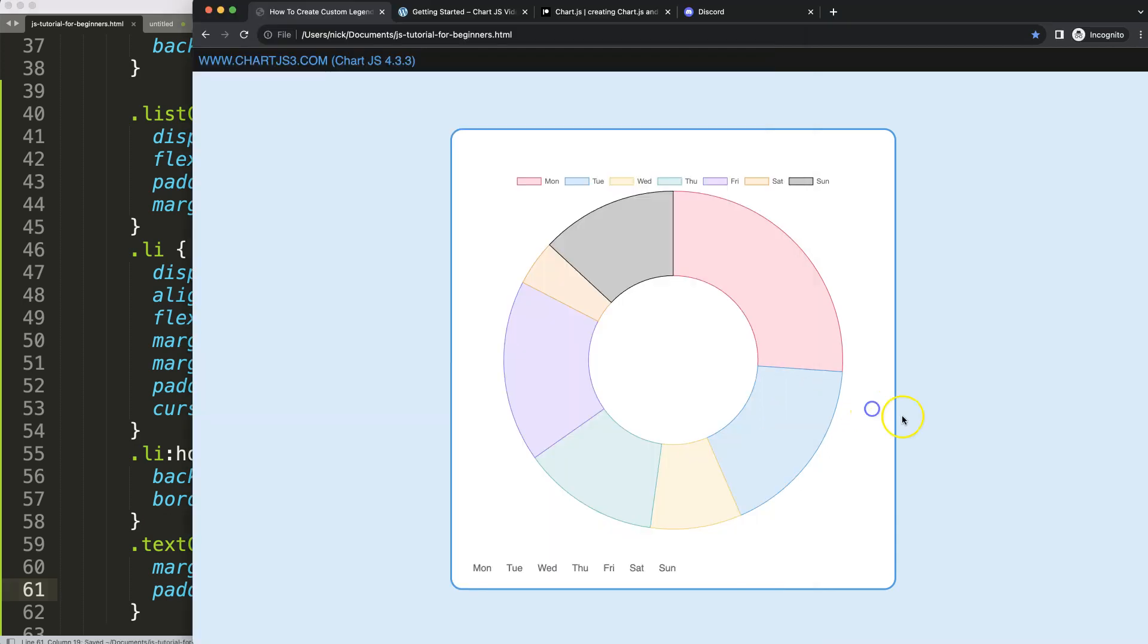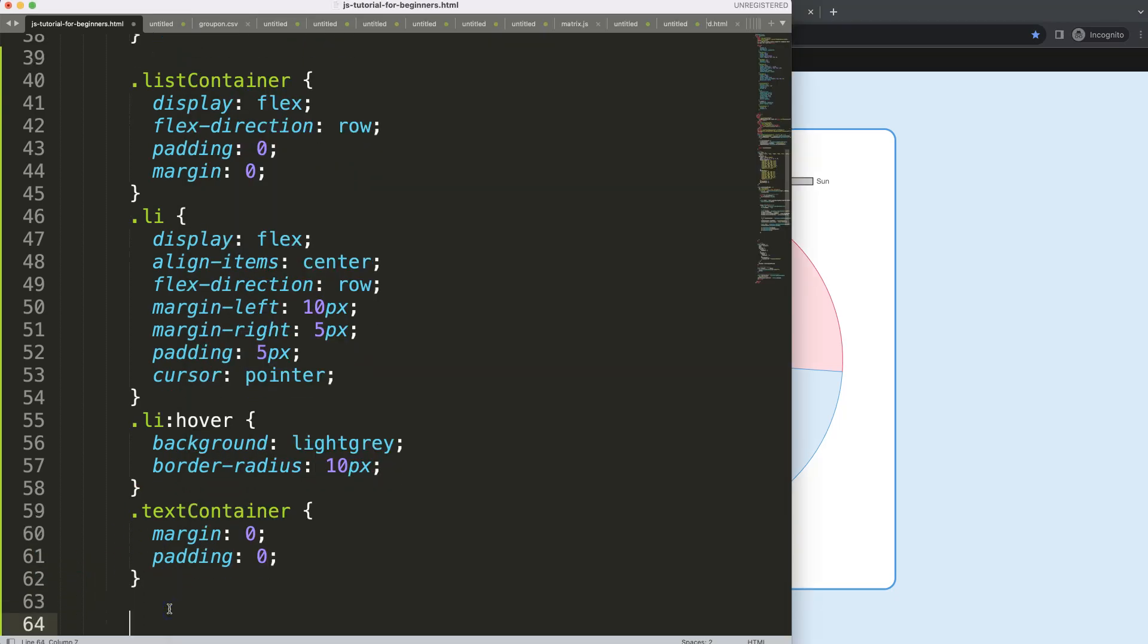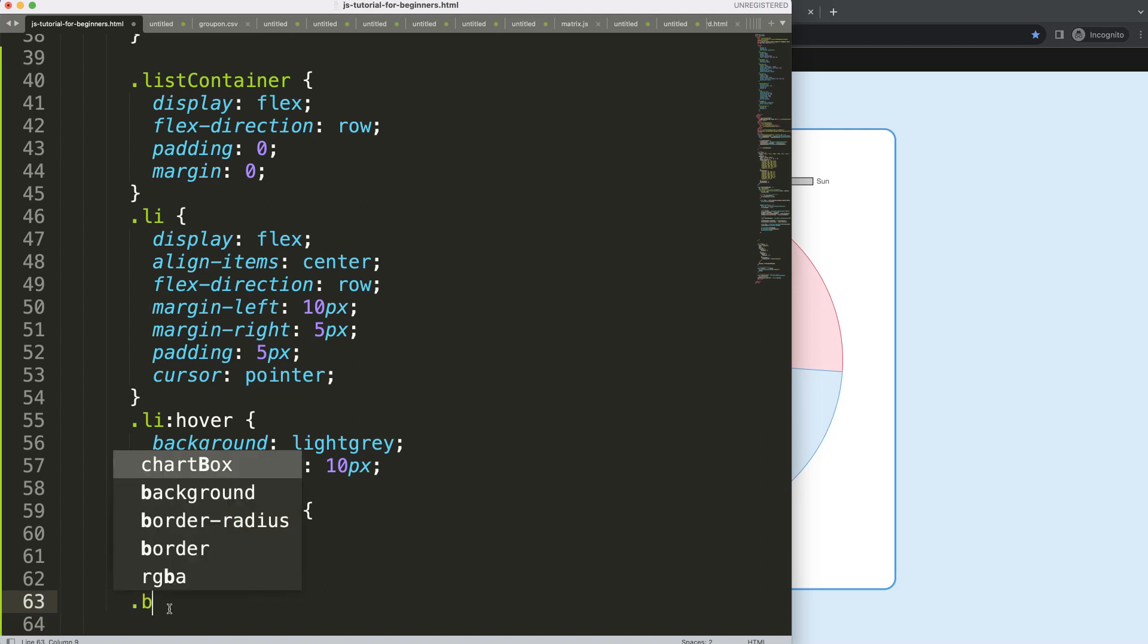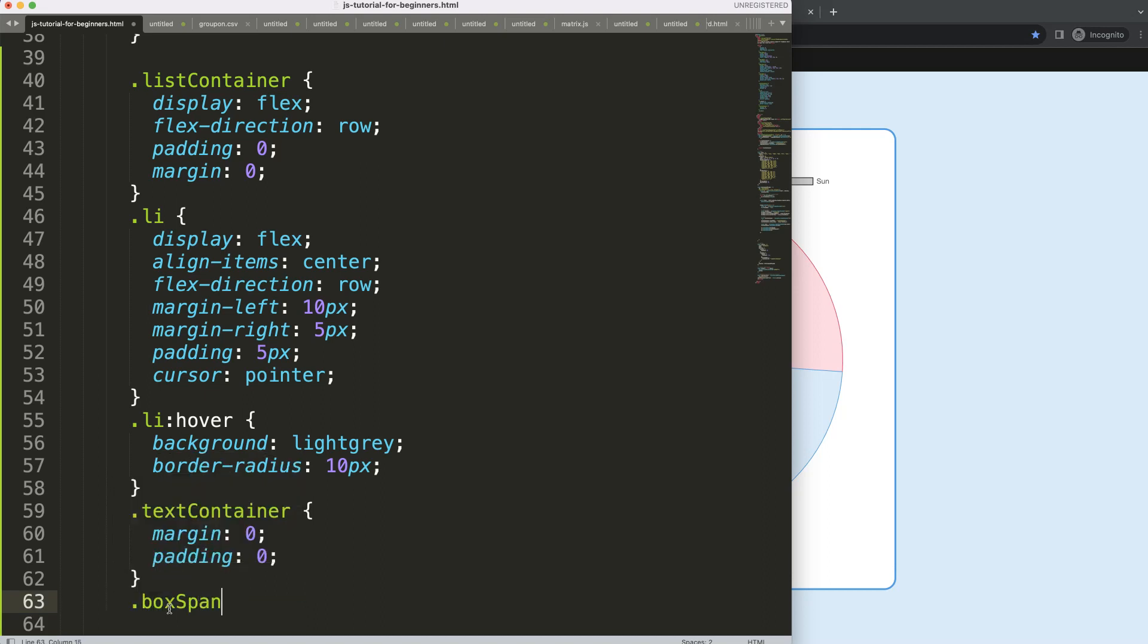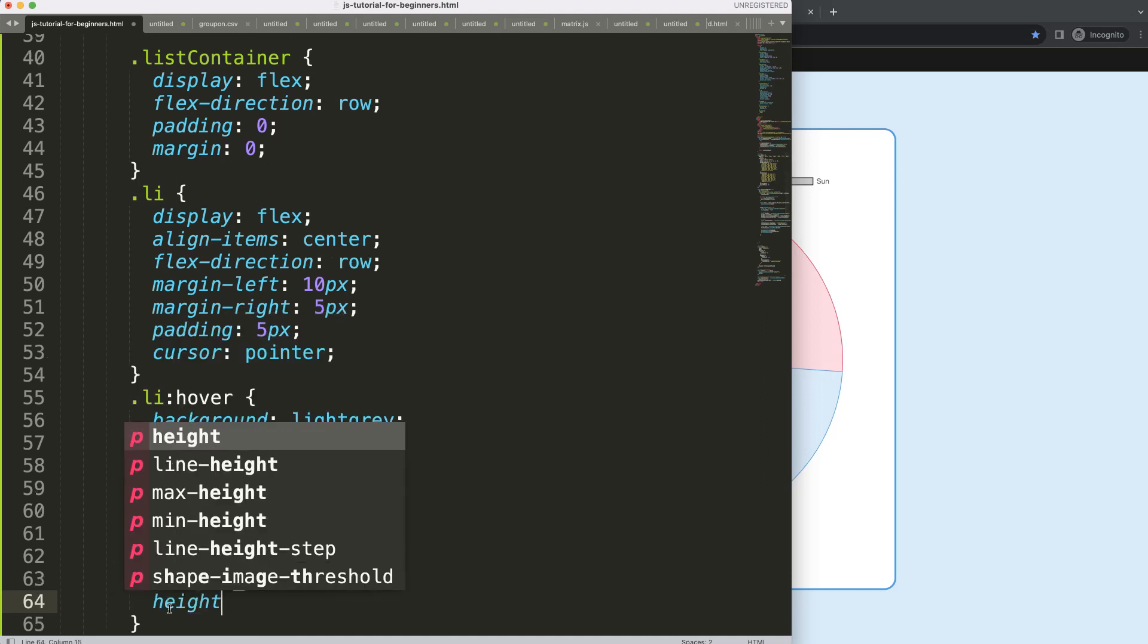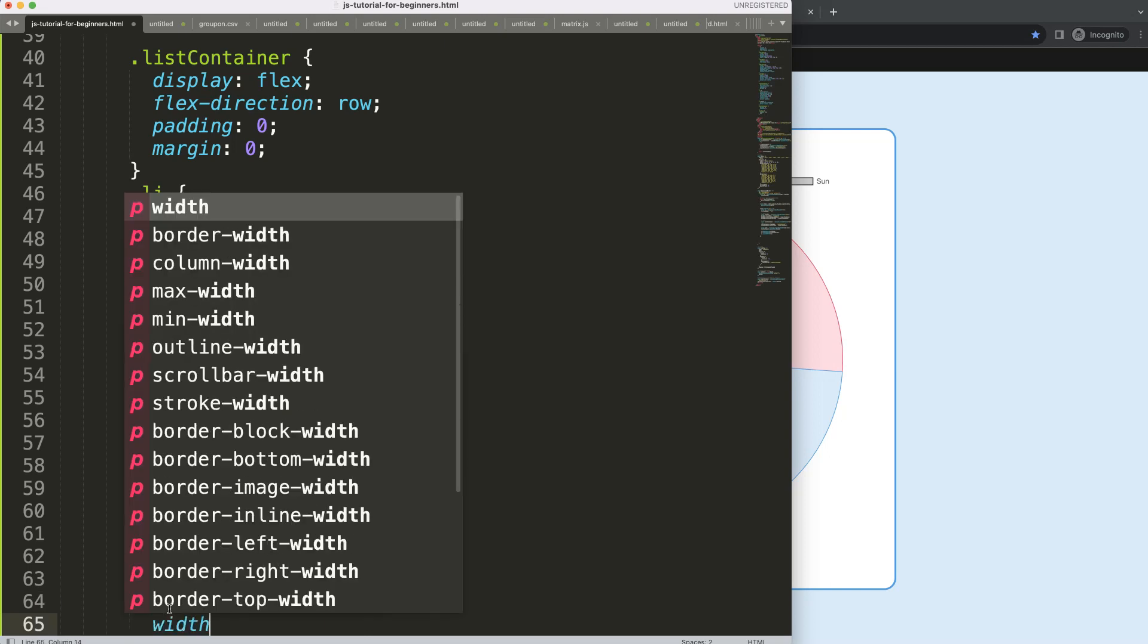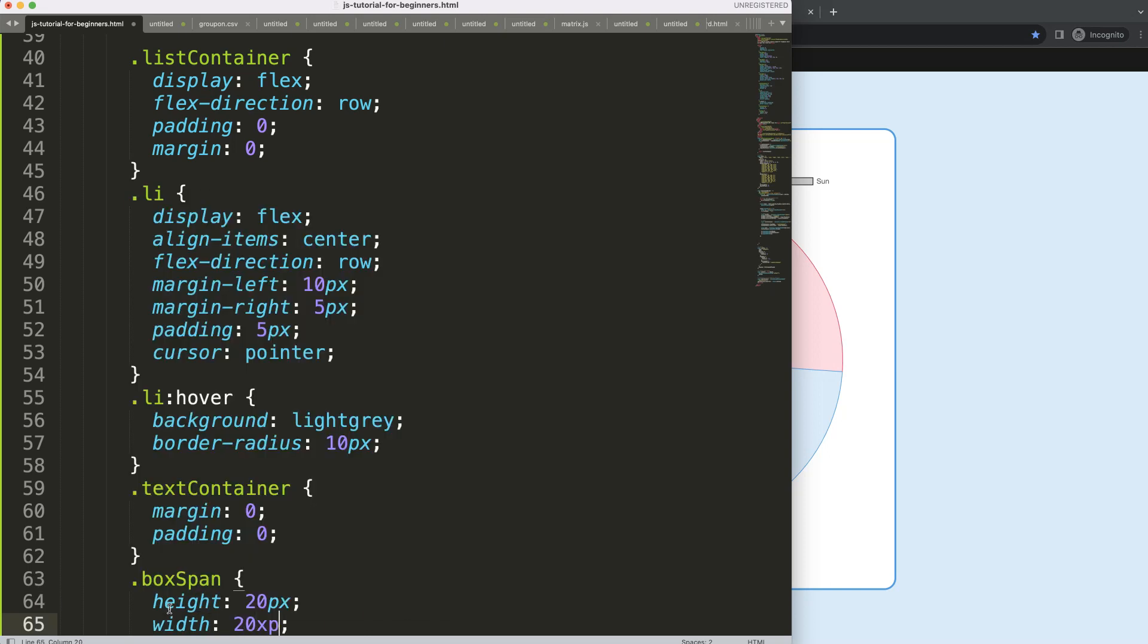So finally we should have the color box. And then the color box, how many pixels should this be? Well, we're going to say here dot box span, remember that's the color box that we have assigned. We're going to say here the height, let's give it 20 pixels, width 20 pixels. Let's save that, refresh.